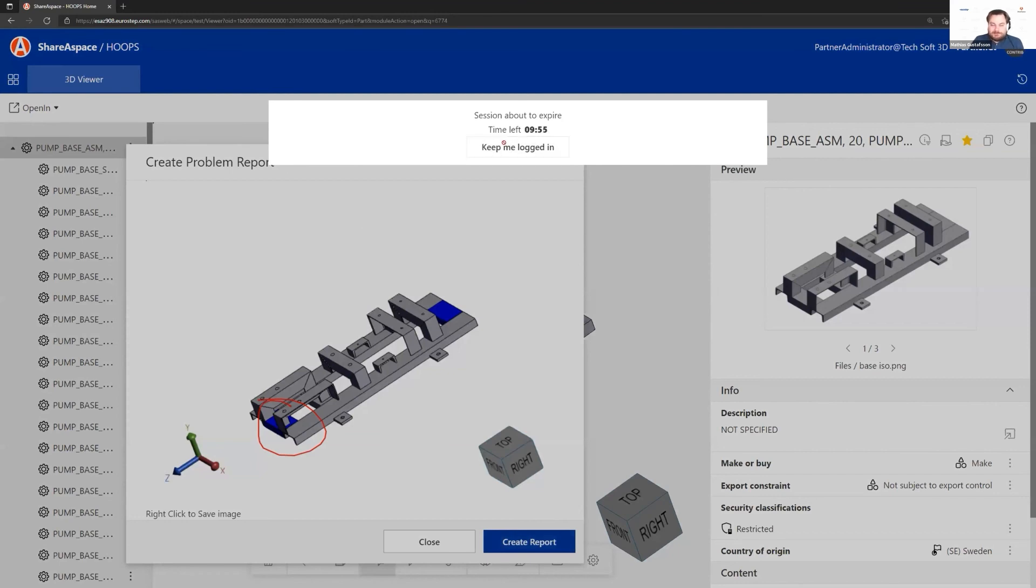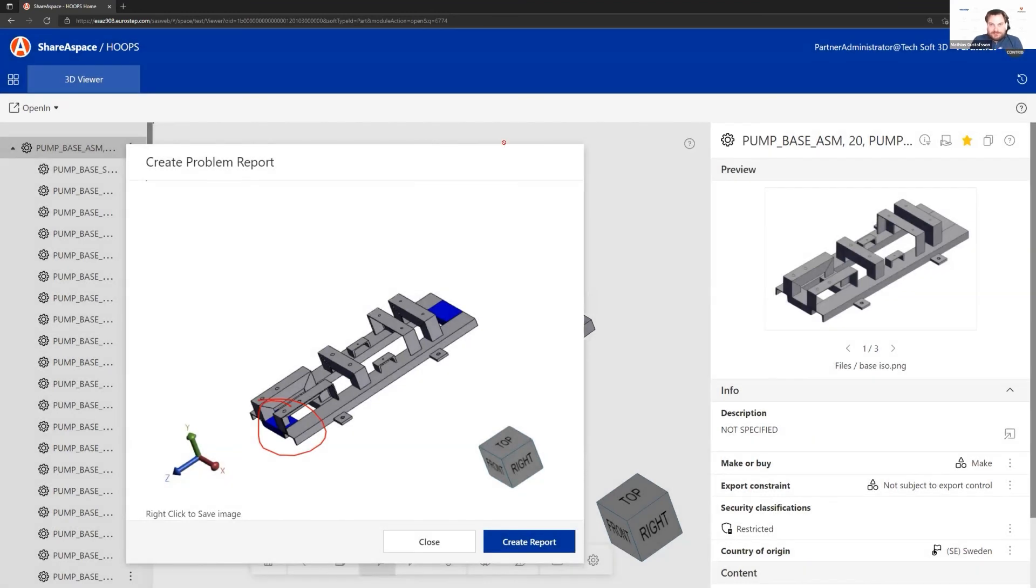That was a quick walkthrough of what ShareSpace is and does, and how we've integrated with Hoops technology.